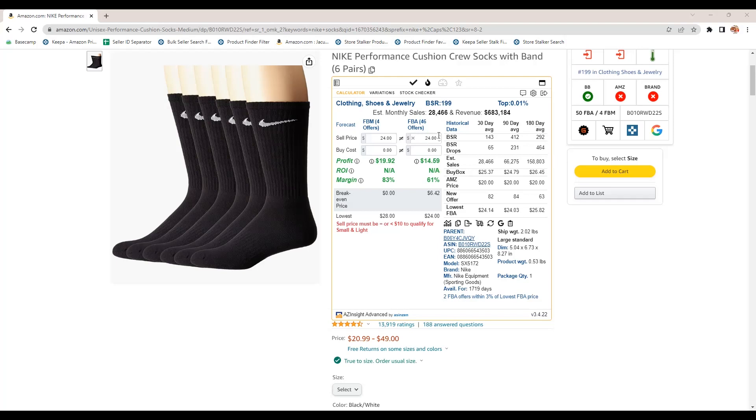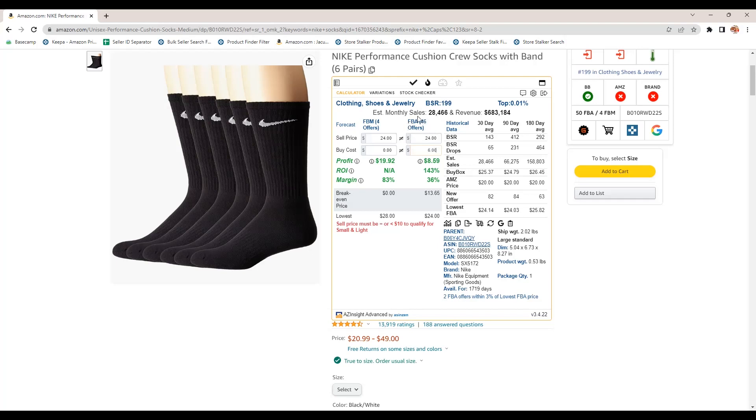But you can use this calculator. So if you were able to buy these socks for $6, you could put $6 as your cost. If you were selling it as FBM or FBA, then you could see you can make 143% ROI on that and a 36% profit margin.